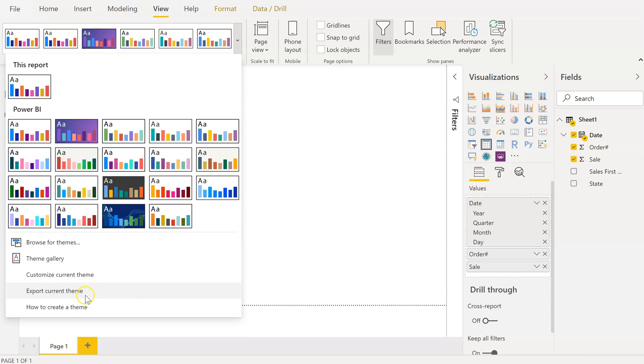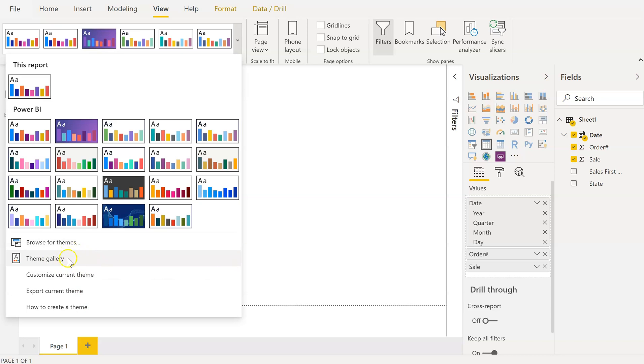Then when you go to create a theme, you'll be able to choose the theme from the theme gallery for your next Power BI report that you're doing.